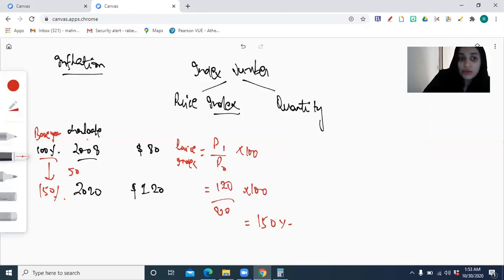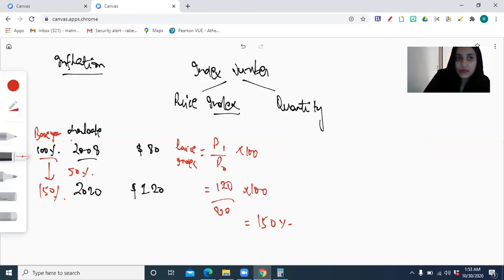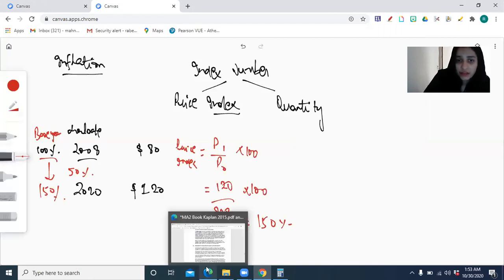Over the time of 12 years, the increase in price was basically 50%, because of the reduction in purchasing power.